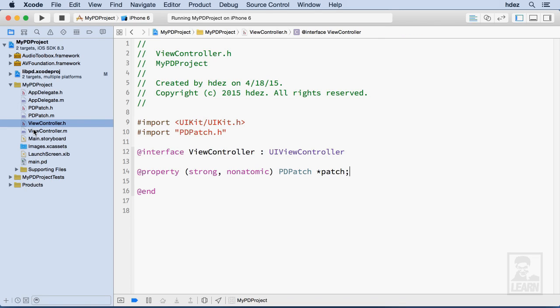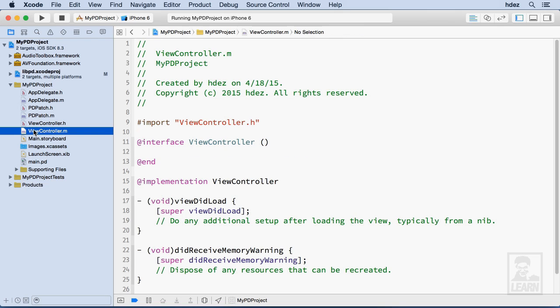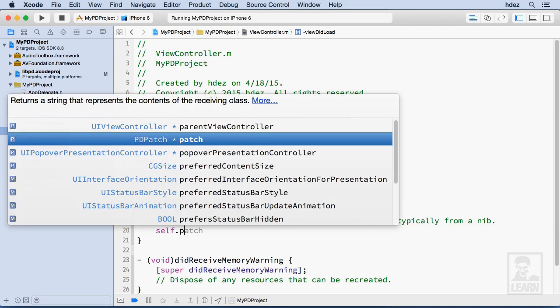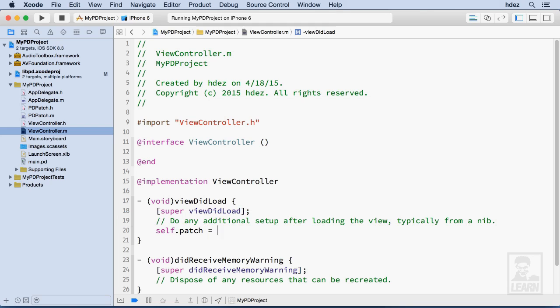So now we'll go to viewController.m, and we'll head to the implementation. Then we will initialize our new patch within viewDidLoad. So just after this comment, I'll type self.patch equals,